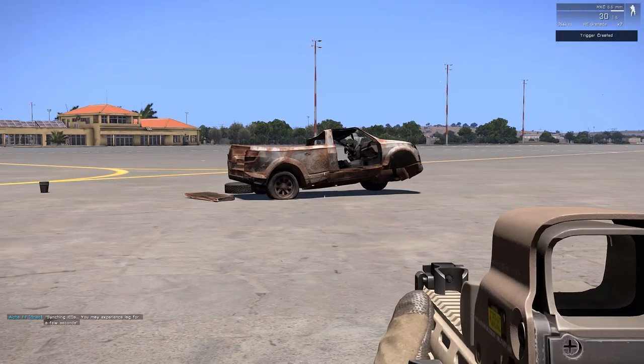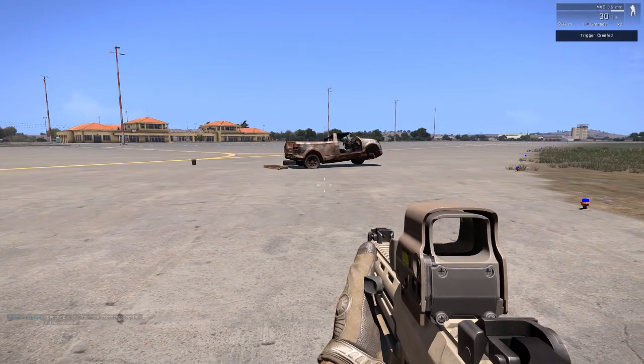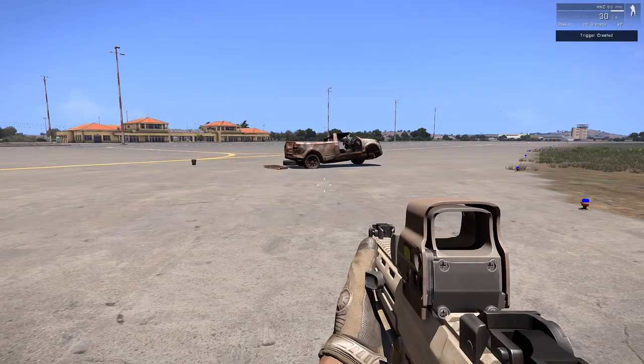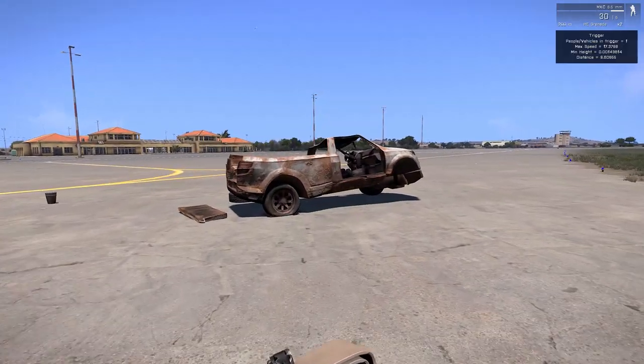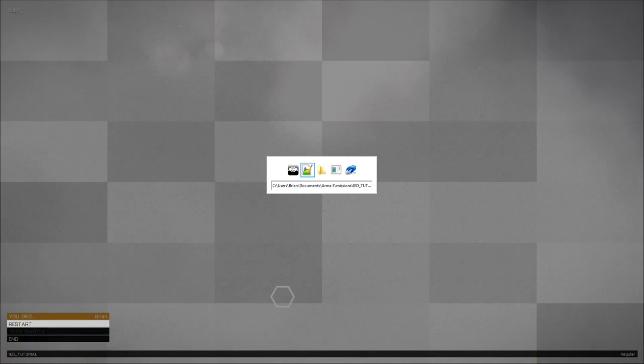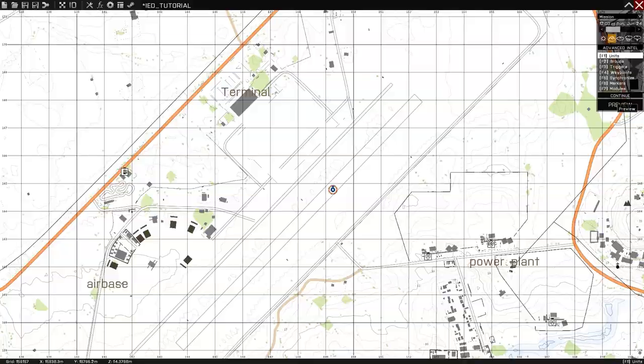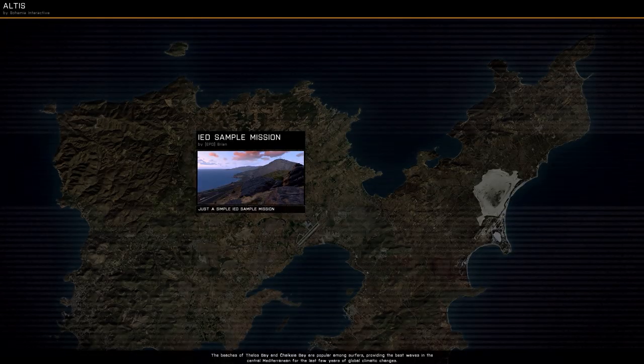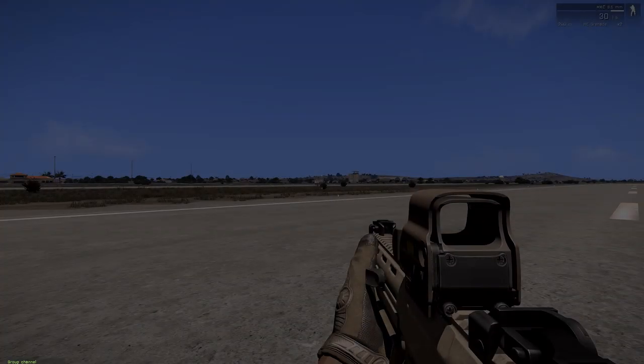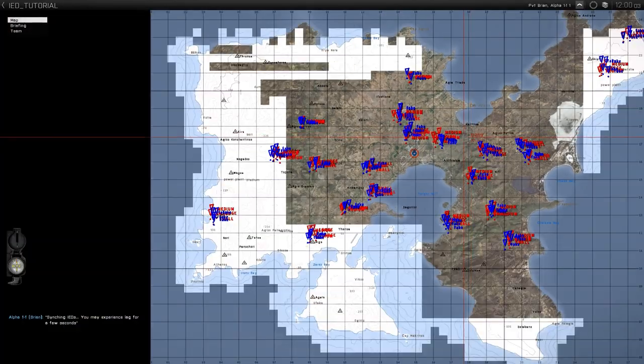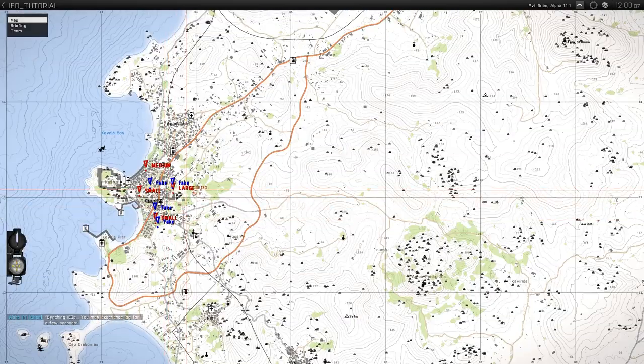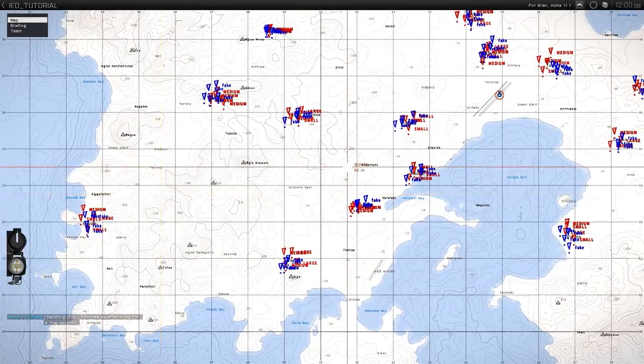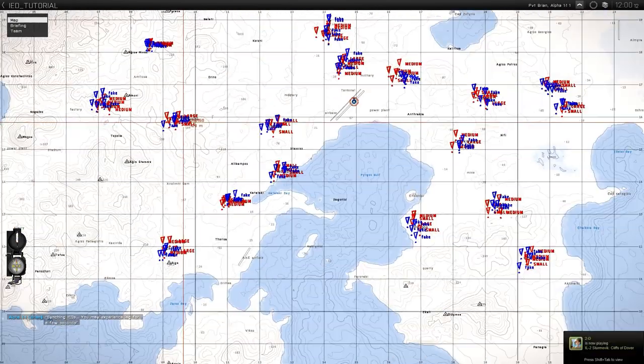There's some over here by where we're at. We'll go ahead and teleport to one. So the truck's the real IED and the bucket's the fake one. And then if we get too close, it'll blow up. The all marker creates a ton of them. I would not recommend using it. And the next one would be all cities. So instead of saying all, we'll say all cities. This will remove the locals and the villages. So we check the map and see only the big cities are there. So Kavala has some. Agios, Dionysus has some.